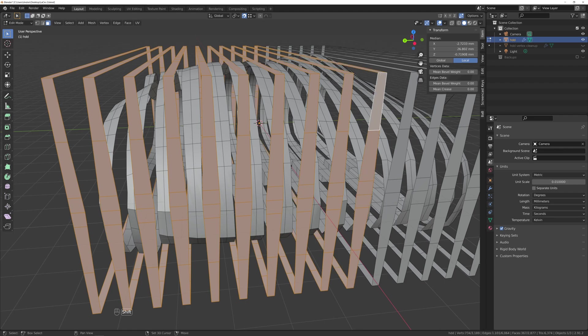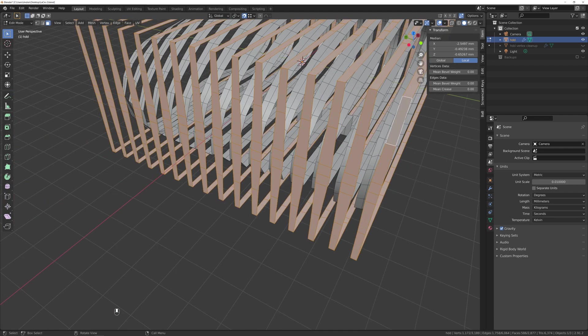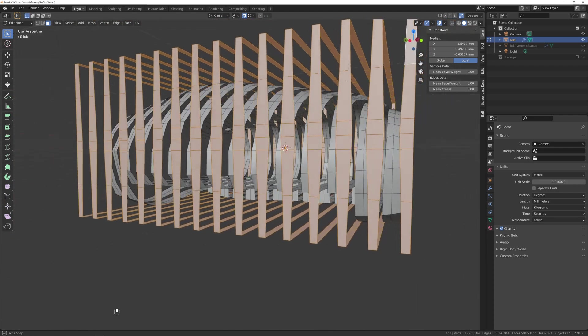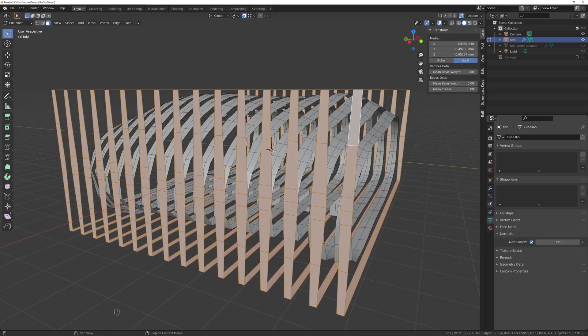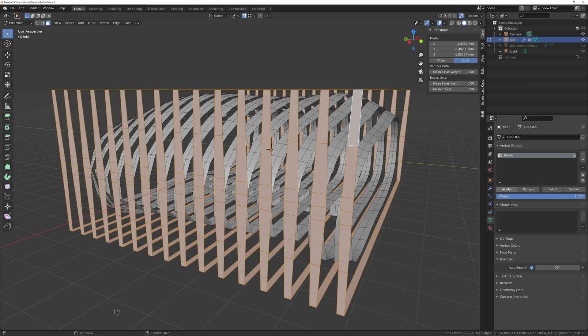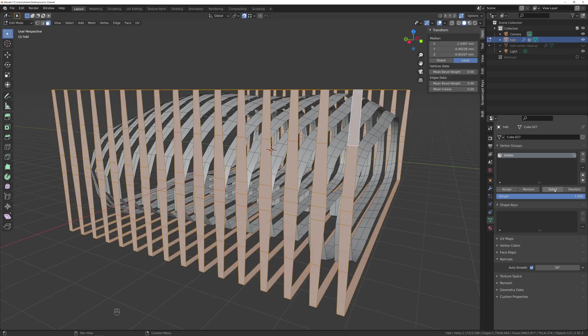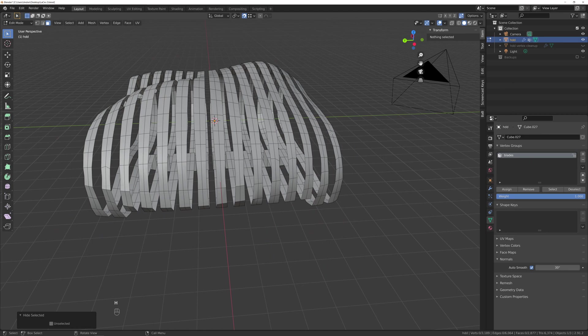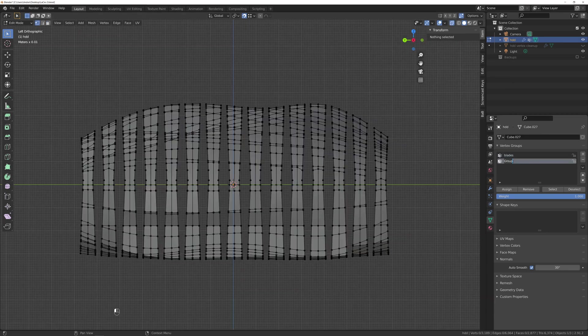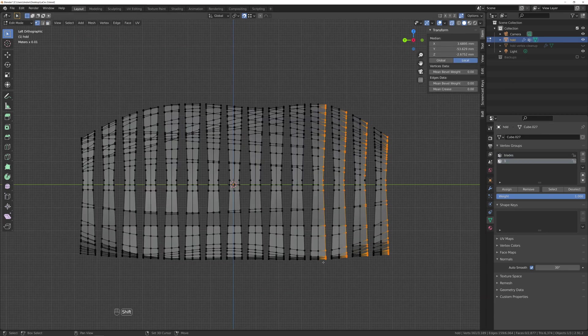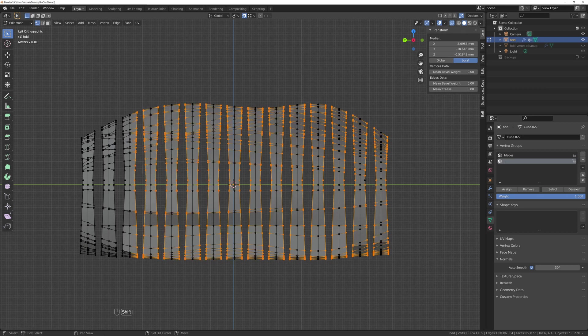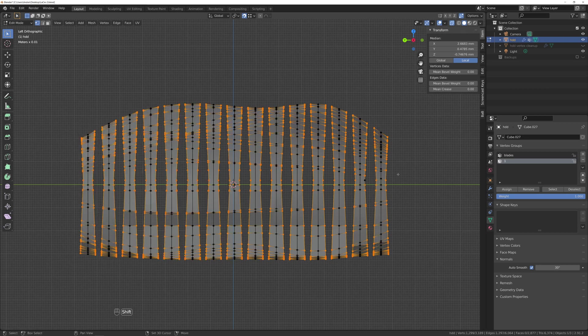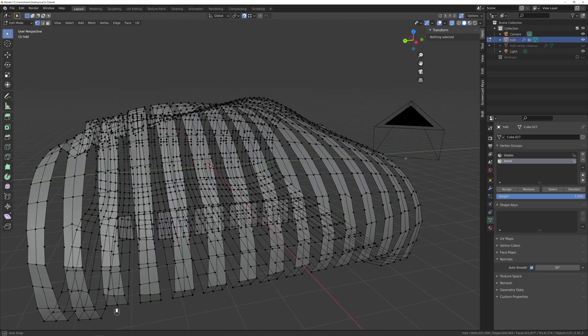And just in case I need it later, and I will for sure when I will bevel the edges, I will create a vertex group called blades and assign the selection to this group, so I can easily select it. With this temporary piece of art here, after hiding the blade group, I can easily select all the edges that will be the junction with the blades and the round shape. And add them to another vertex group, which I will use for a bevel modifier.